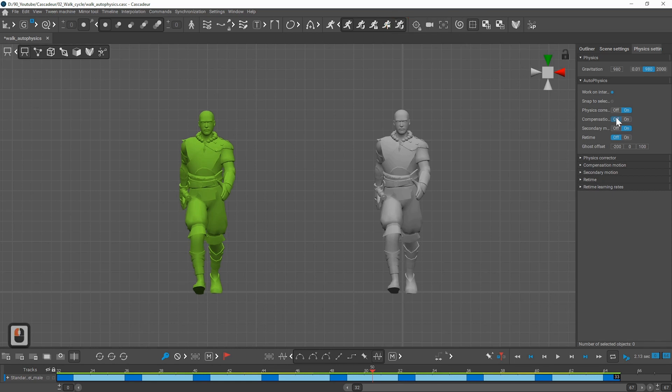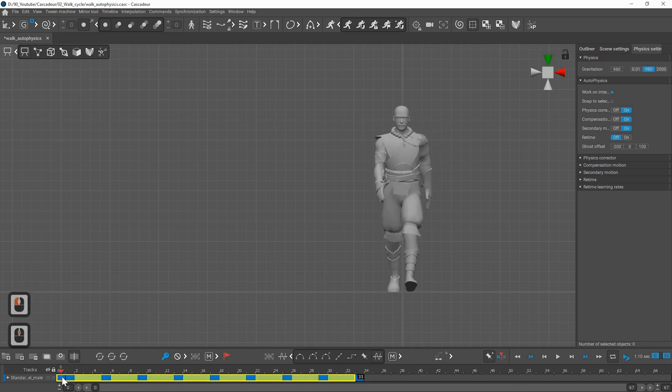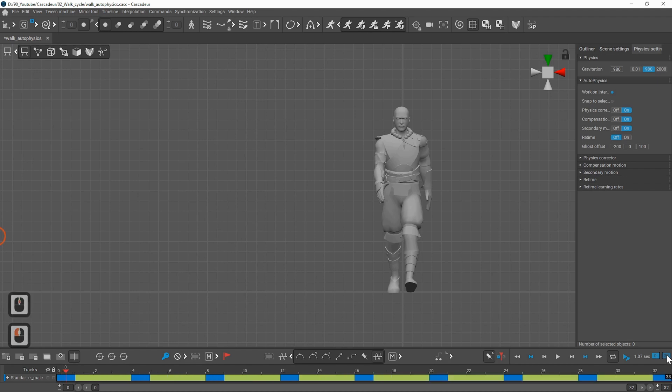I will now get rid of the first half of the cycle and shift the physically corrected part to start from frame zero.